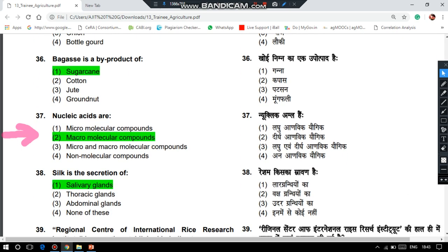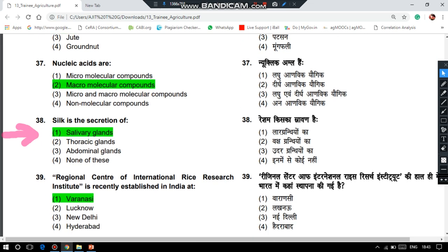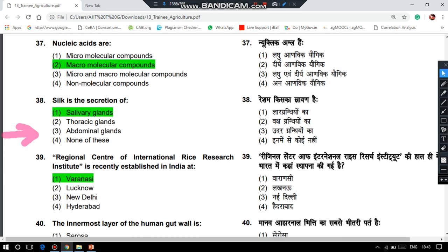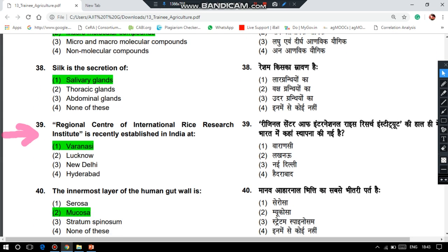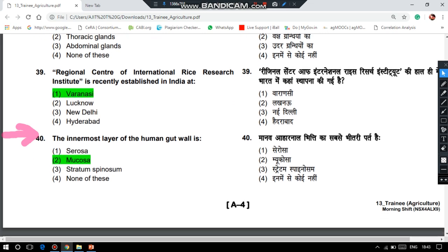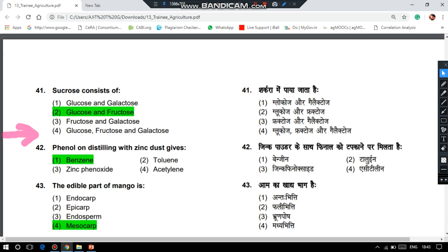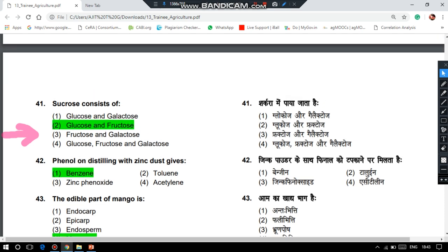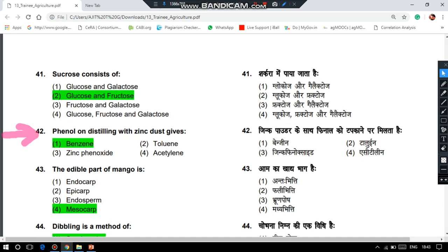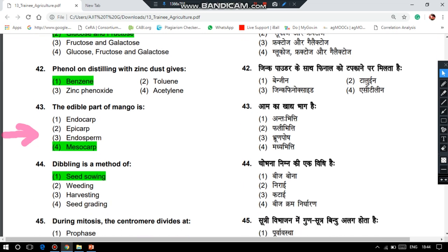Nucleic acids are macromolecular compounds. Silk is the secretion of salivary glands. The Regional Centre for the International Rice Research Institute has recently been established in India at Varanasi. The innermost layer of the human gut is mucosa. Sucrose consists of glucose and fructose. Phenol on distilling with zinc dust gives benzene. The edible part of mango is mesocarp.